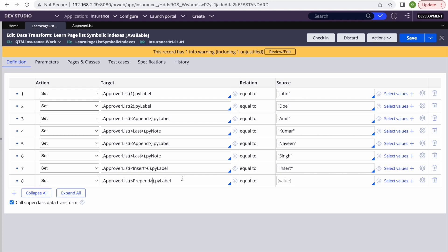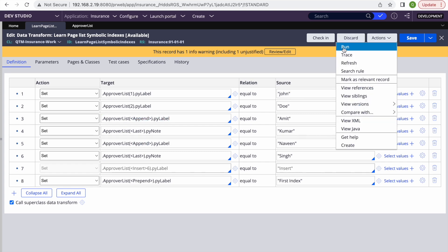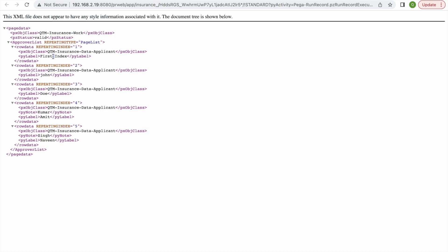Prepend pushes items down from the top. Insert was taking an option for a specific index, but prepend always adds at the very top and pushes all existing indexes down by one. So if we have indexes one, two, three, four and we use prepend, index one becomes two, two becomes three, three becomes four, and four becomes five. Let me run — you can see it added 'first index' at the top and everything else shifted down.